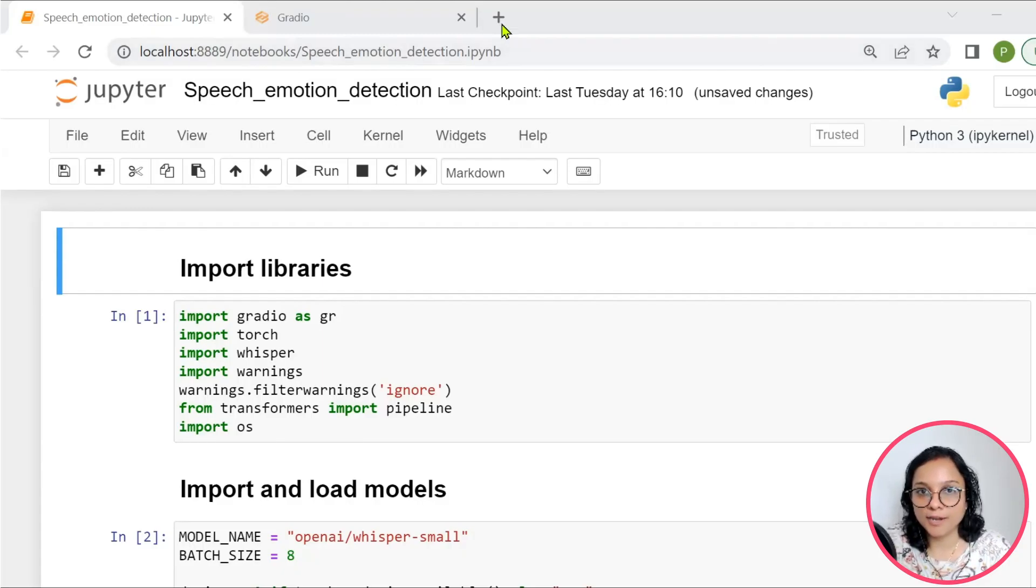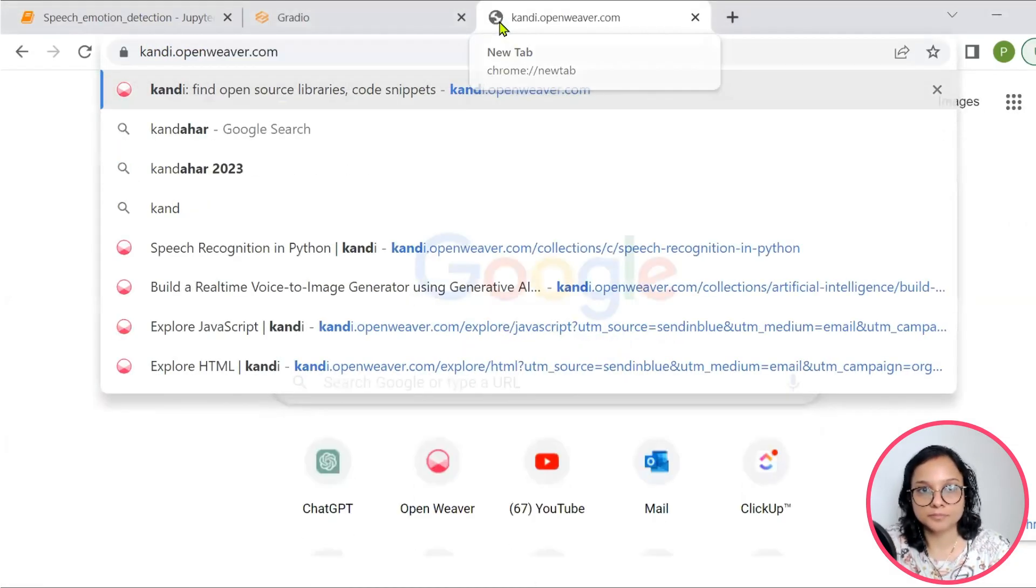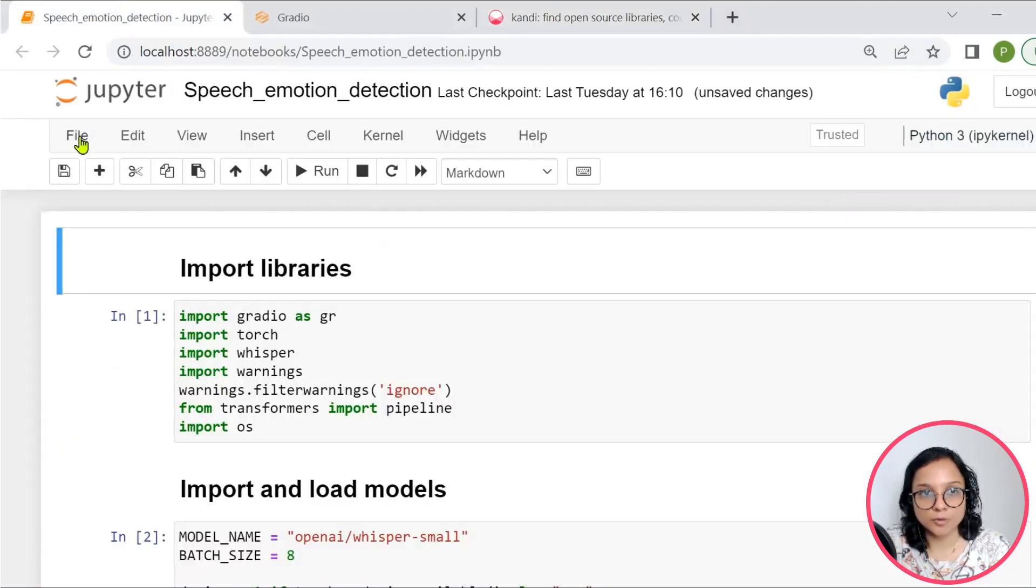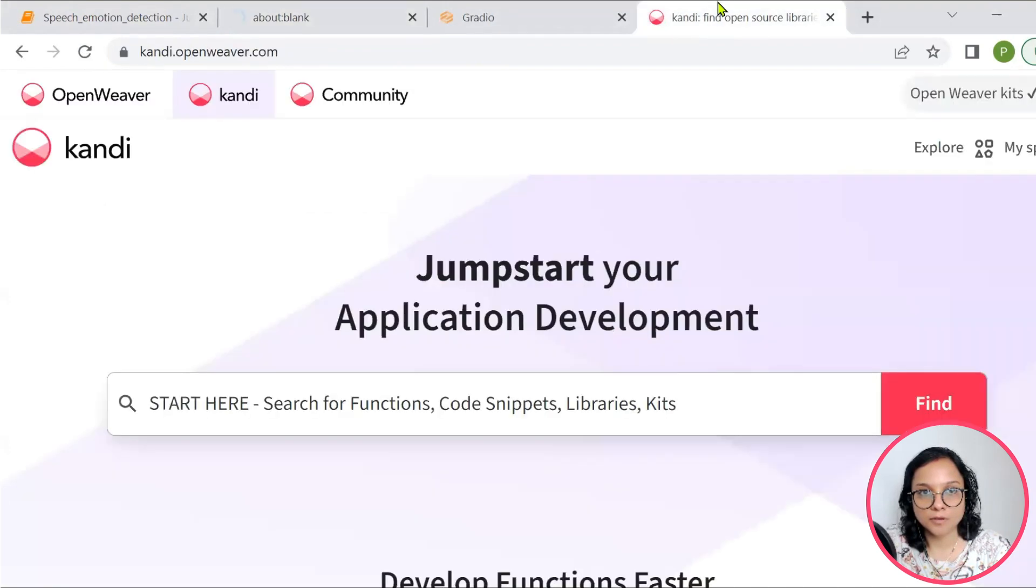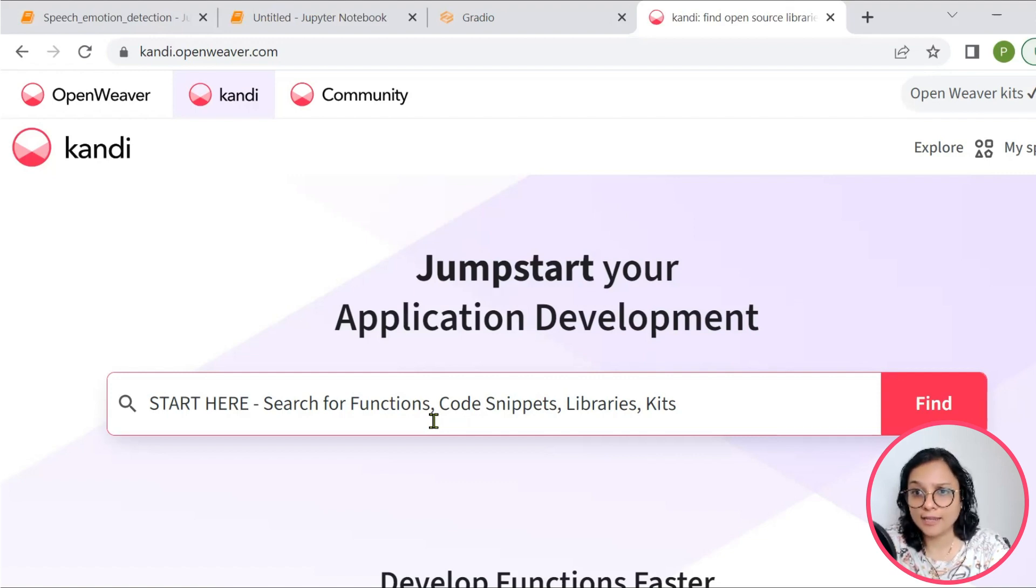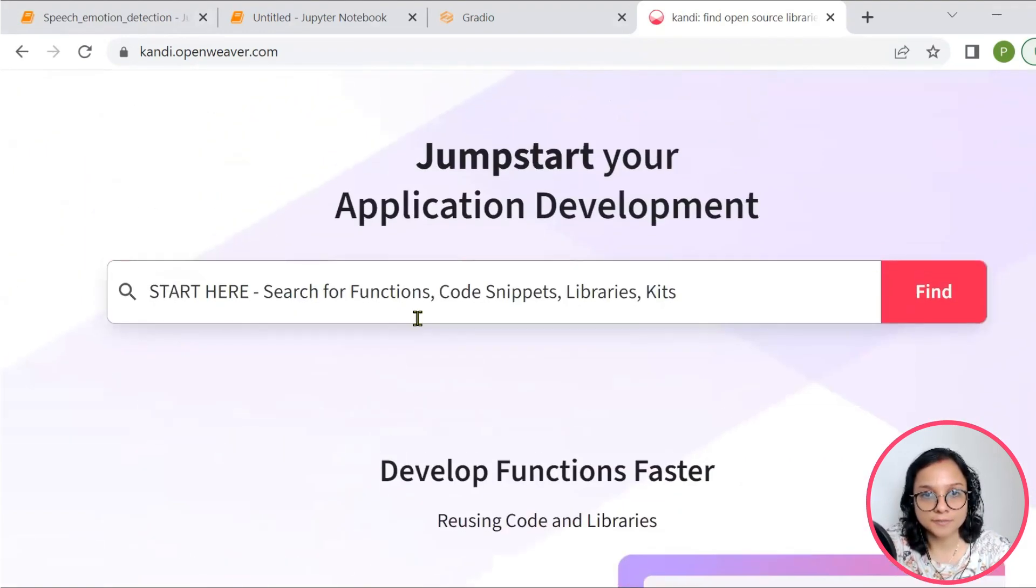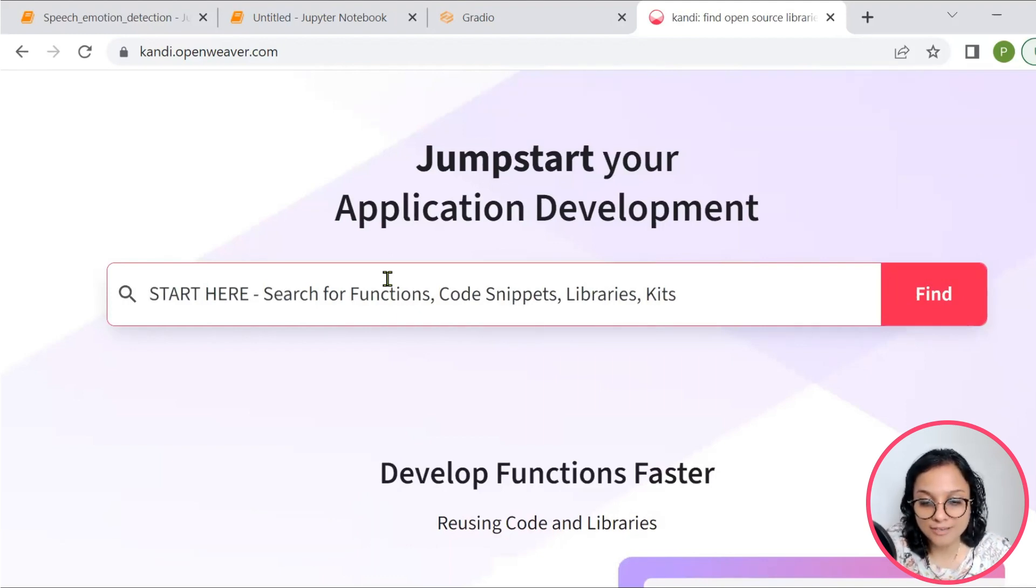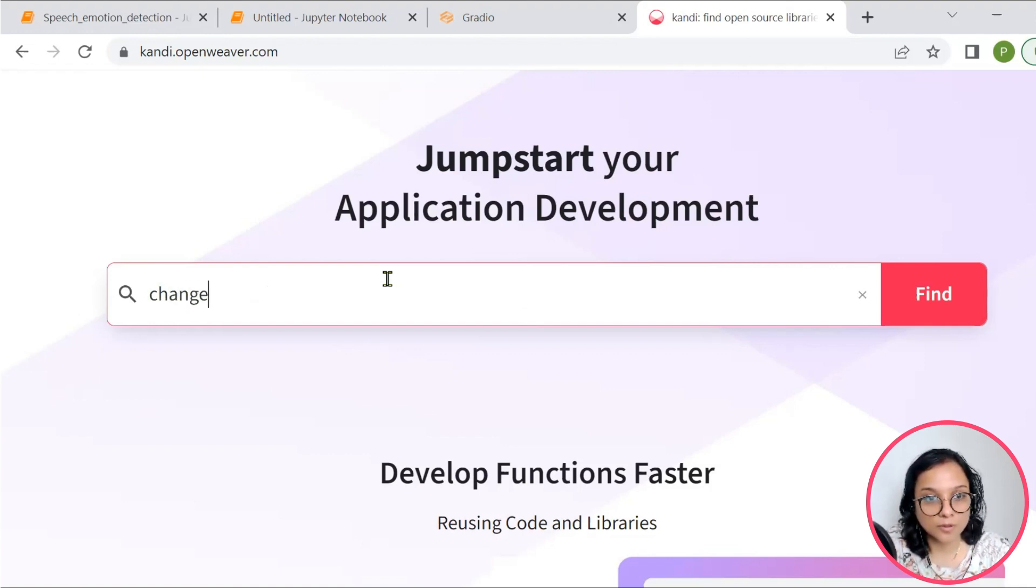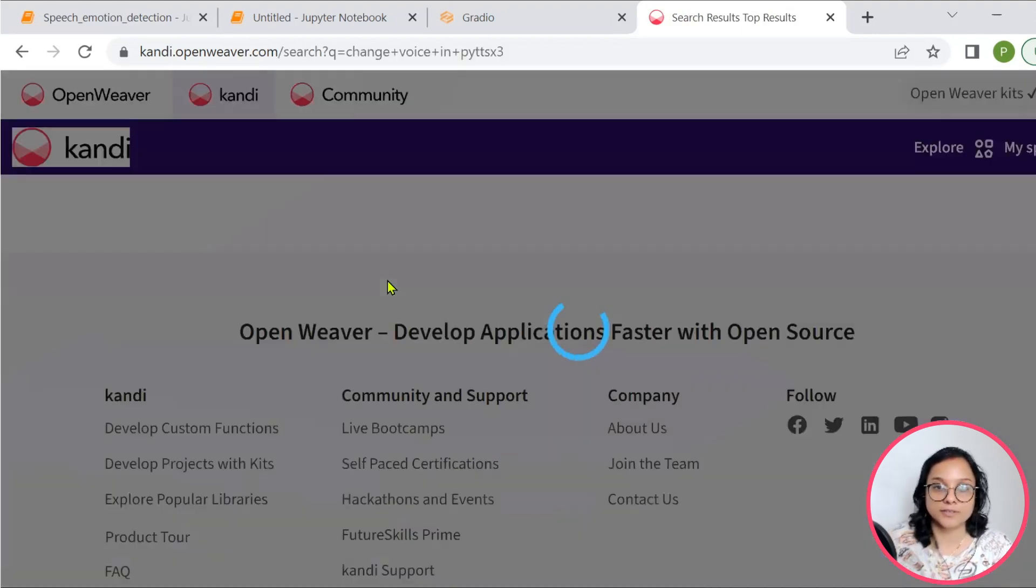For which we will head on to candy.openweaver.com and open a new notebook. At candy.openweaver.com, we can search for functions, code snippets, and libraries. So for now, I want to find a code snippet for changing voice in pyttsx3. So I will put the keywords as change voice in pyttsx3 and press enter.